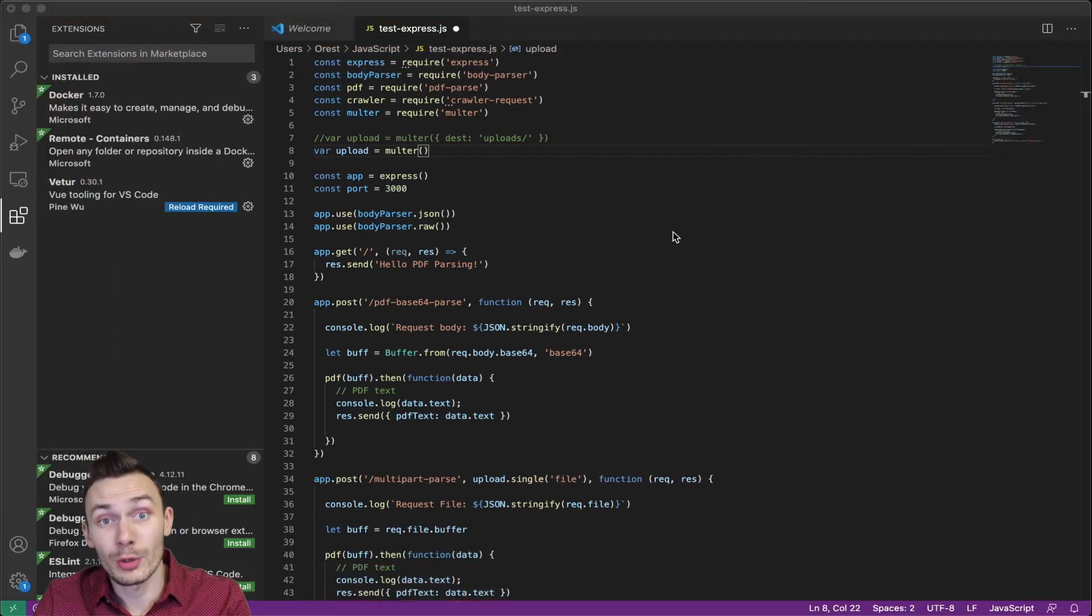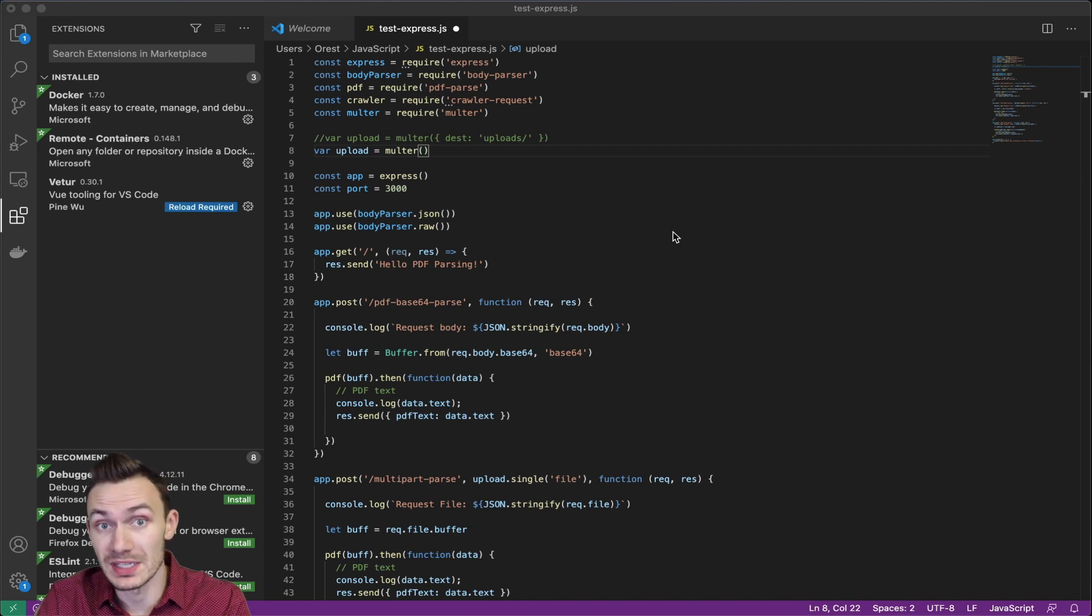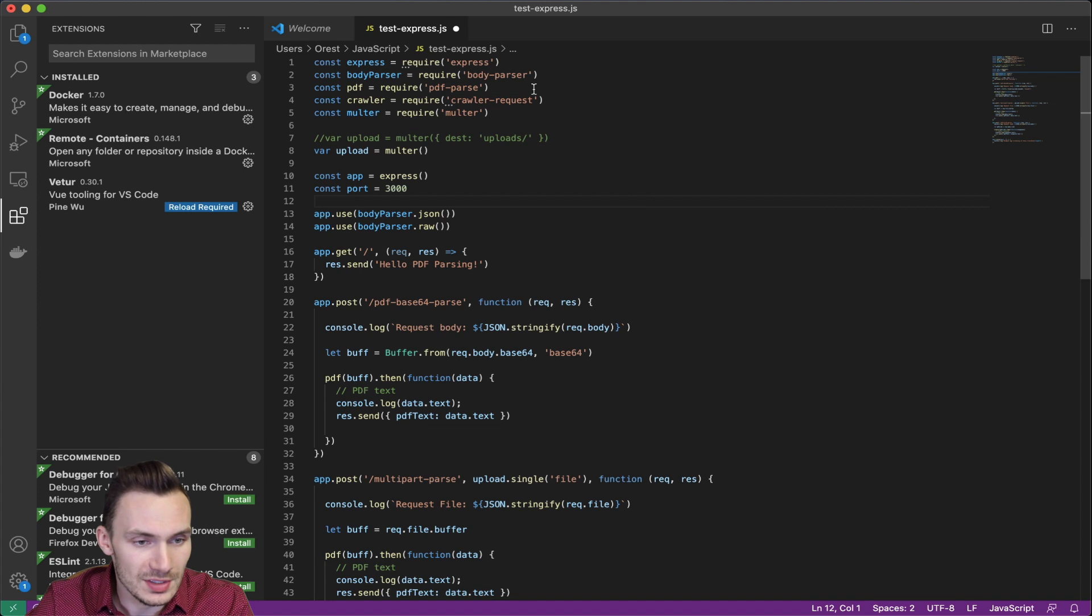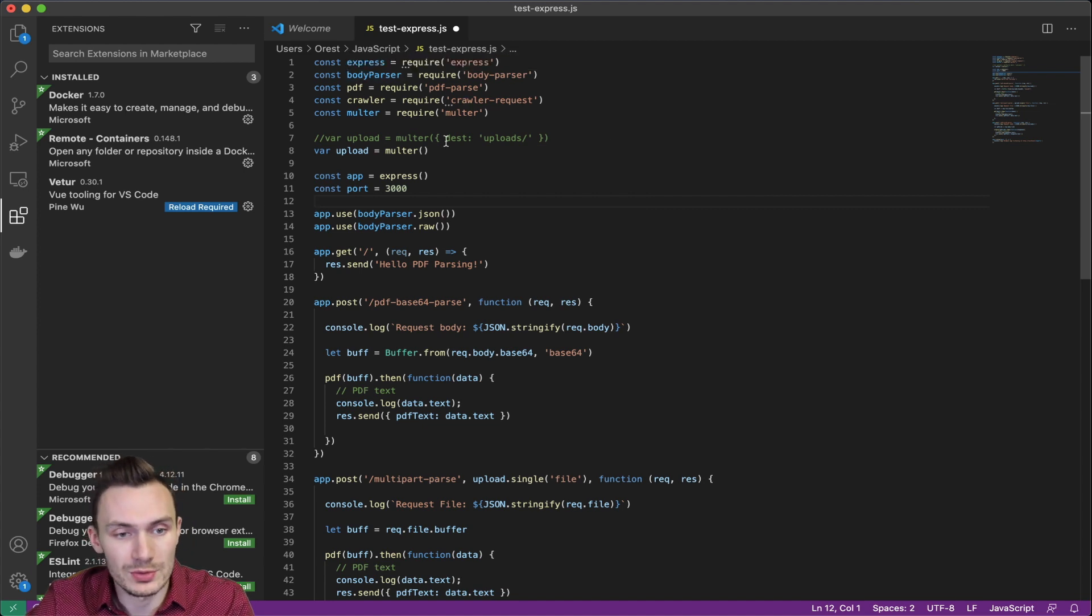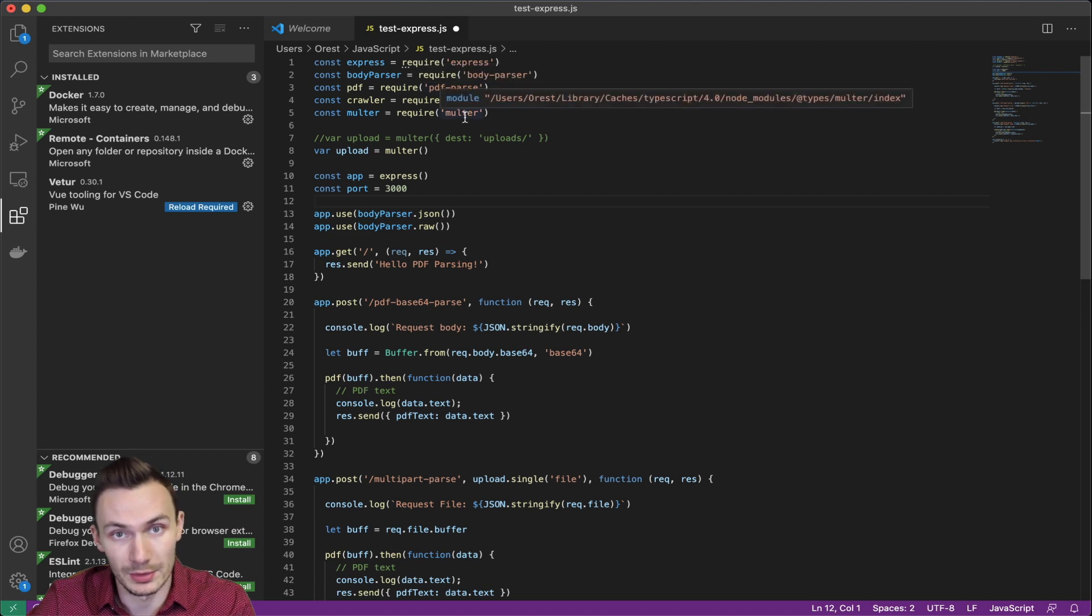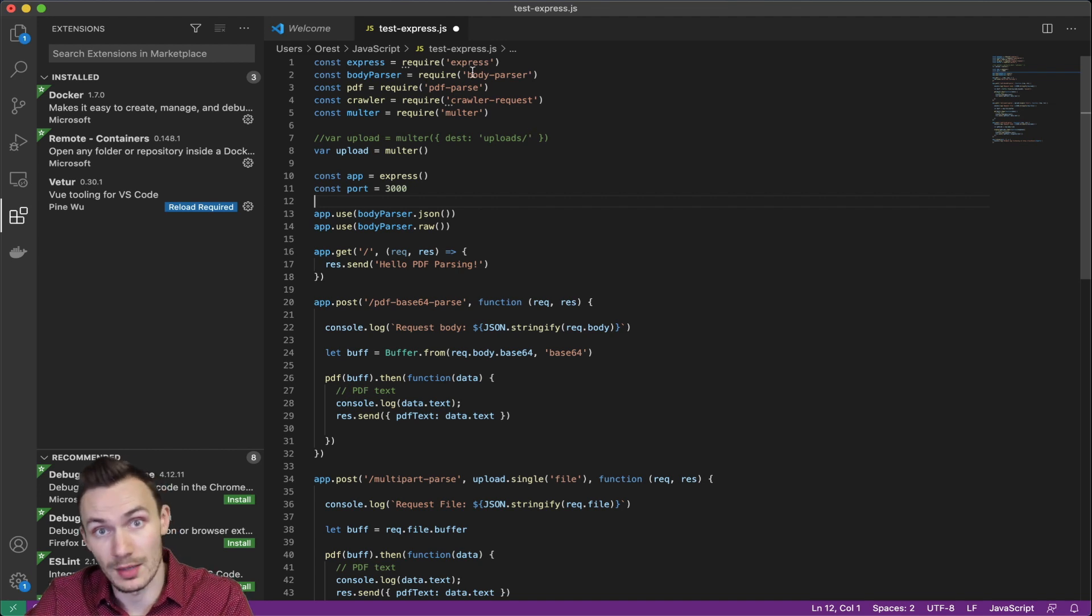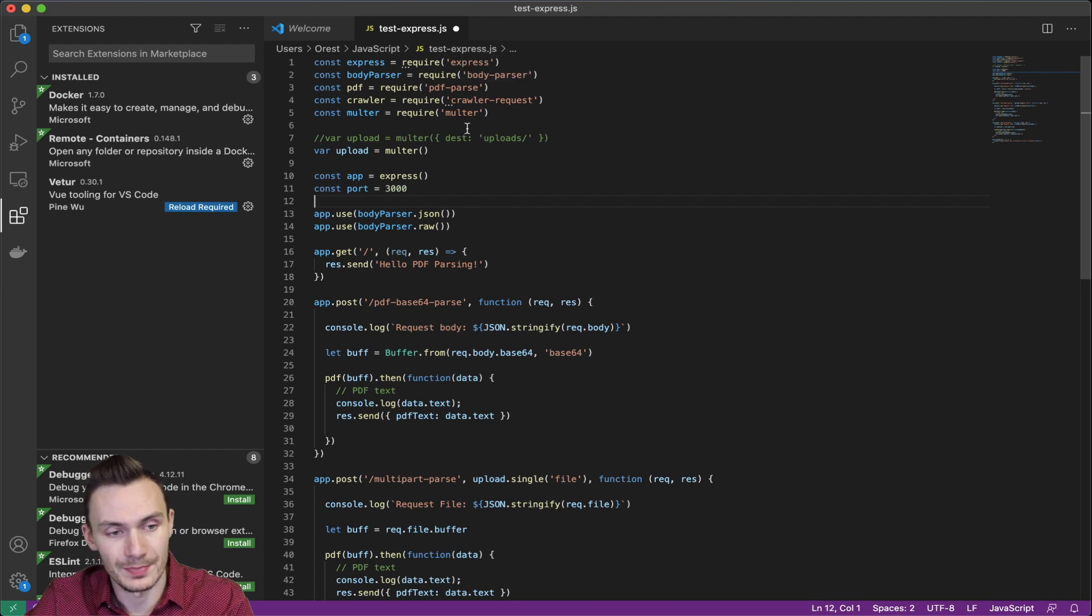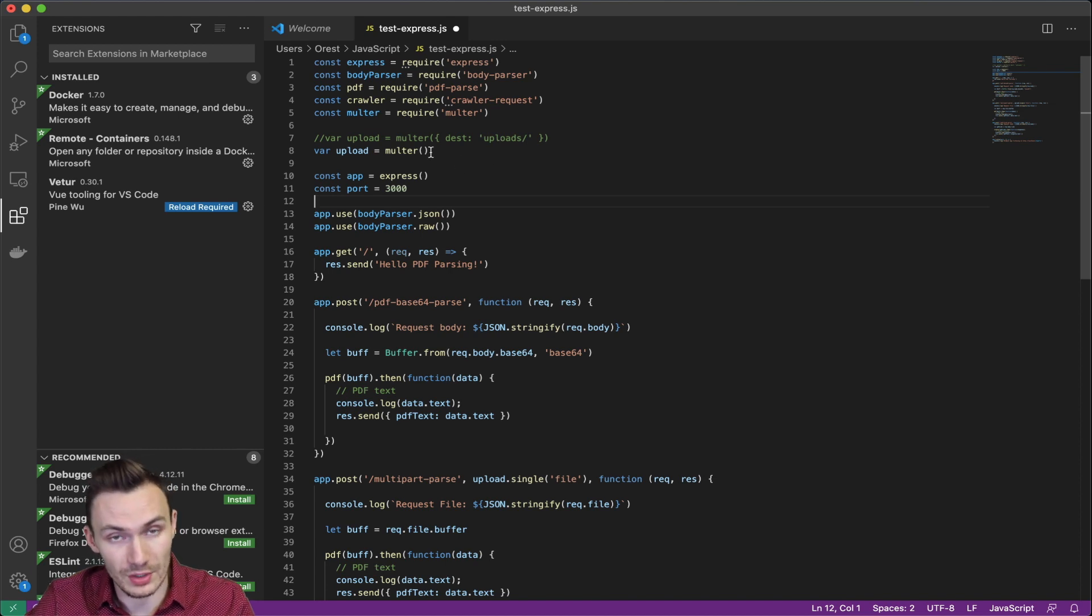Now, before we begin in Postman, I thought it'd be really nice to show you this Express.js script that runs our web service to parse PDF text for us. So you can see in here, we do our imports of our modules, which are Express, BodyParser, PDFParse, CrawlerRequest, and Molter. These can all be installed by using npm install and then the name of the module that I just mentioned. So first, you'll need Node.js in order to do that. And then once you have it, you can install these modules.